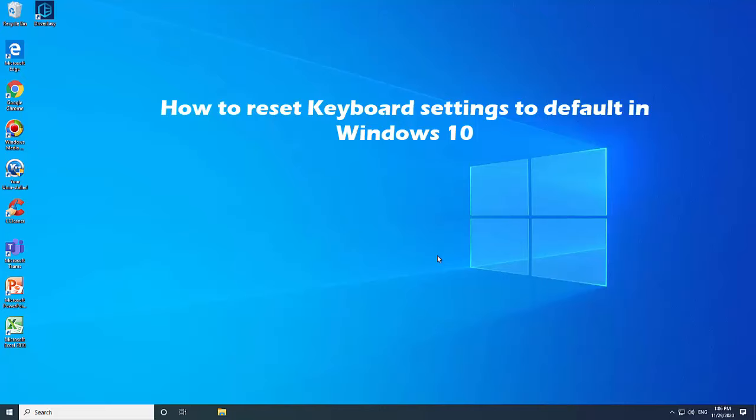Hi friends! This video will show you how to reset keyboard settings to default in Windows 10.